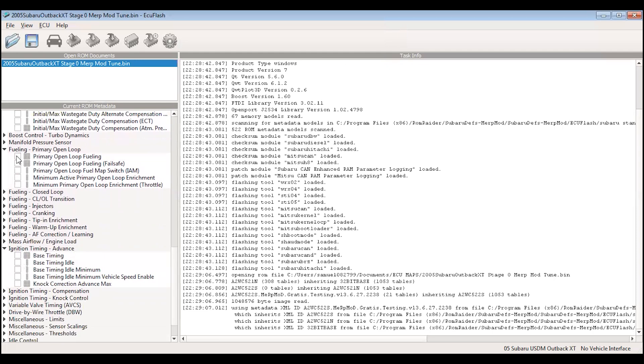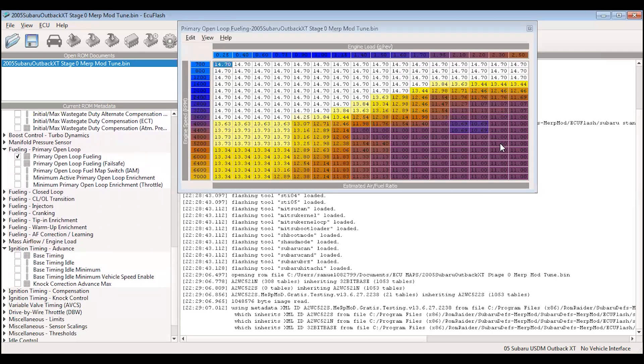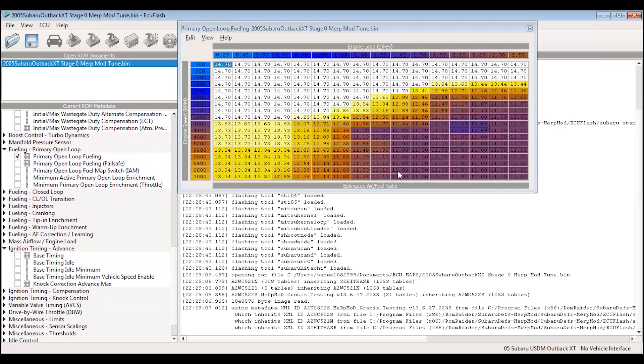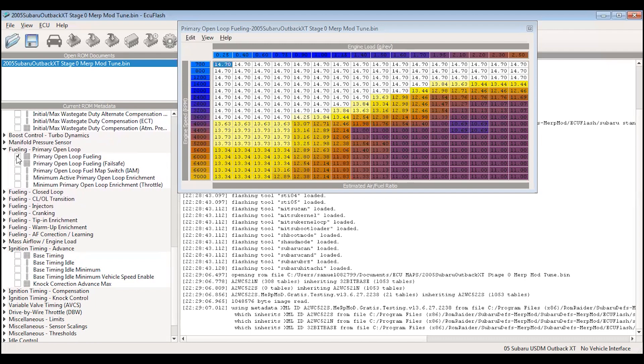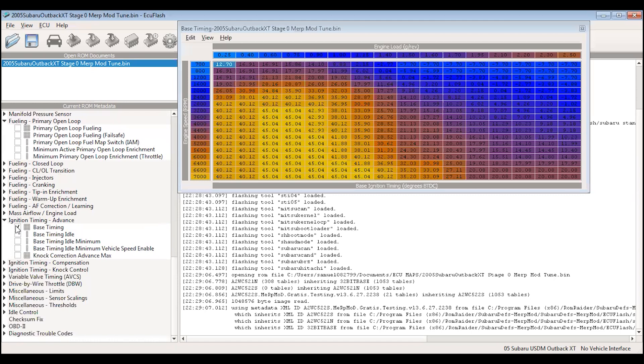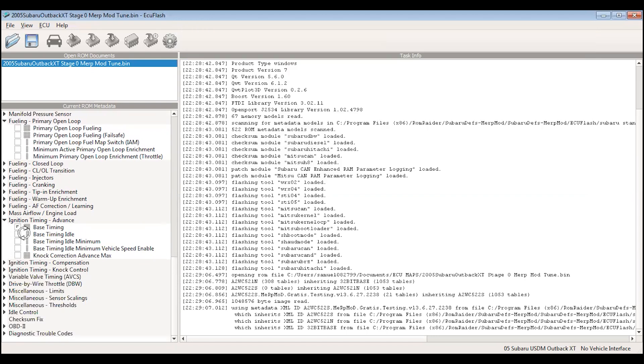For the primary open loop fueling, I took all the values that were underneath 11 and bumped them up to 11. We pulled out a little bit of timing just to make things safe, and then we could add it back in later. So that's what we're starting with as a baseline. We're going to go do some tuning, get everything dialed in, and then we can make some changes and do our virtual dyno.